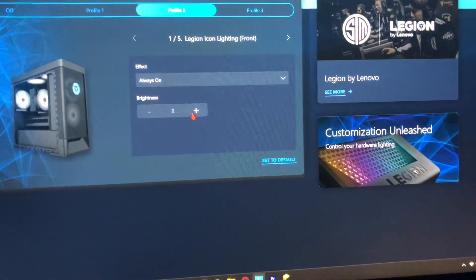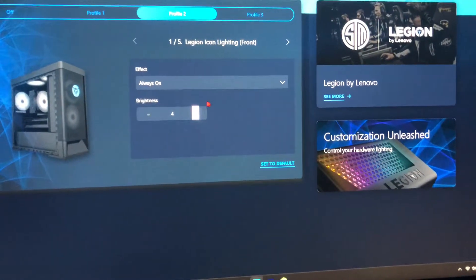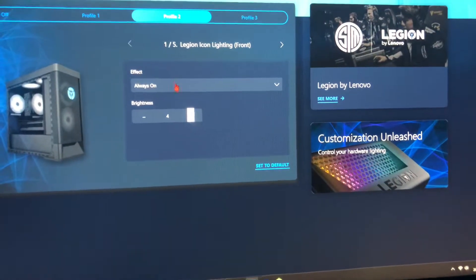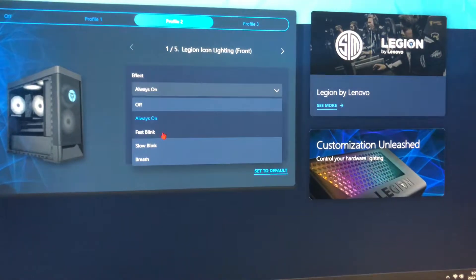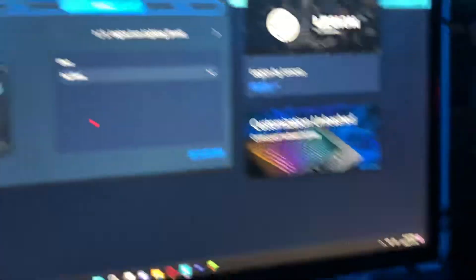These are basically all the options. You can also give it a fast blink, which looks pretty ugly, but you can do that if you want.